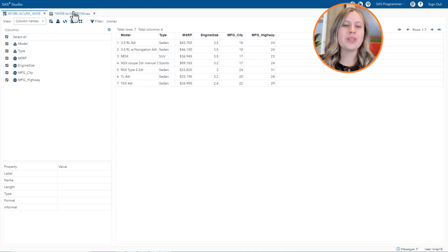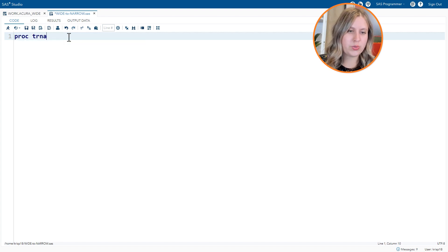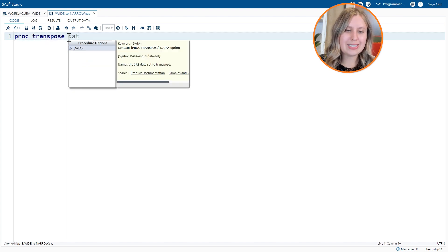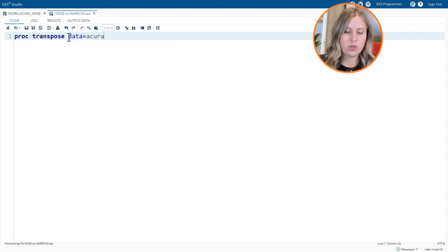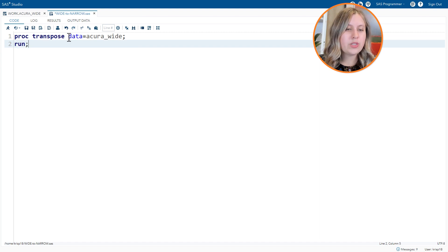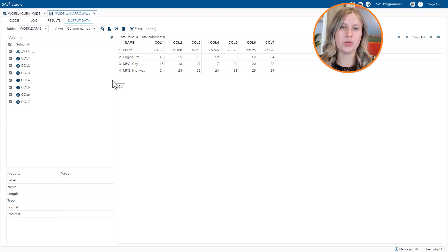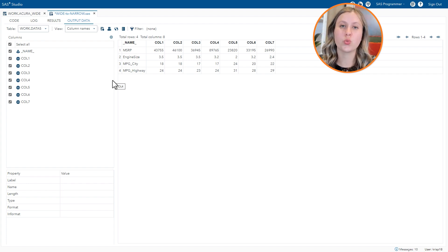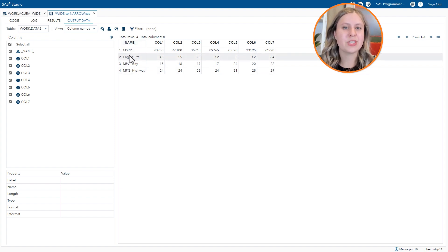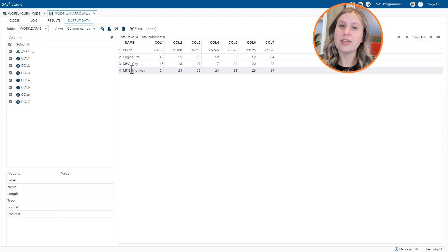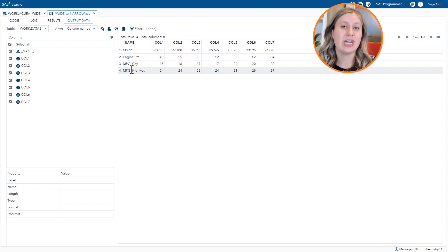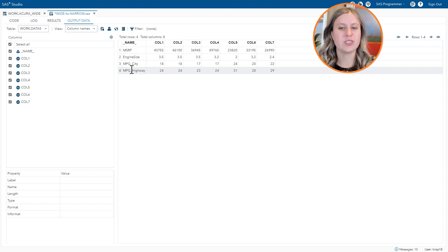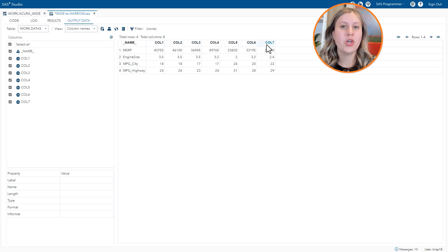So let's start with a basic proc transpose step. On the proc transpose statement you can use the data equals option to name the input table, which I have called Acura Y. And with just the basics you will end up with what's considered a true transpose. The rows and the columns have been swapped. So you'll notice the first column is a column that contains the names of our original columns. But not all of them, only the numeric columns. By default proc transpose transposes numeric data only. If you want to transpose character data you have to specify. And you'll see we have seven of these call columns. Those represent the seven models.